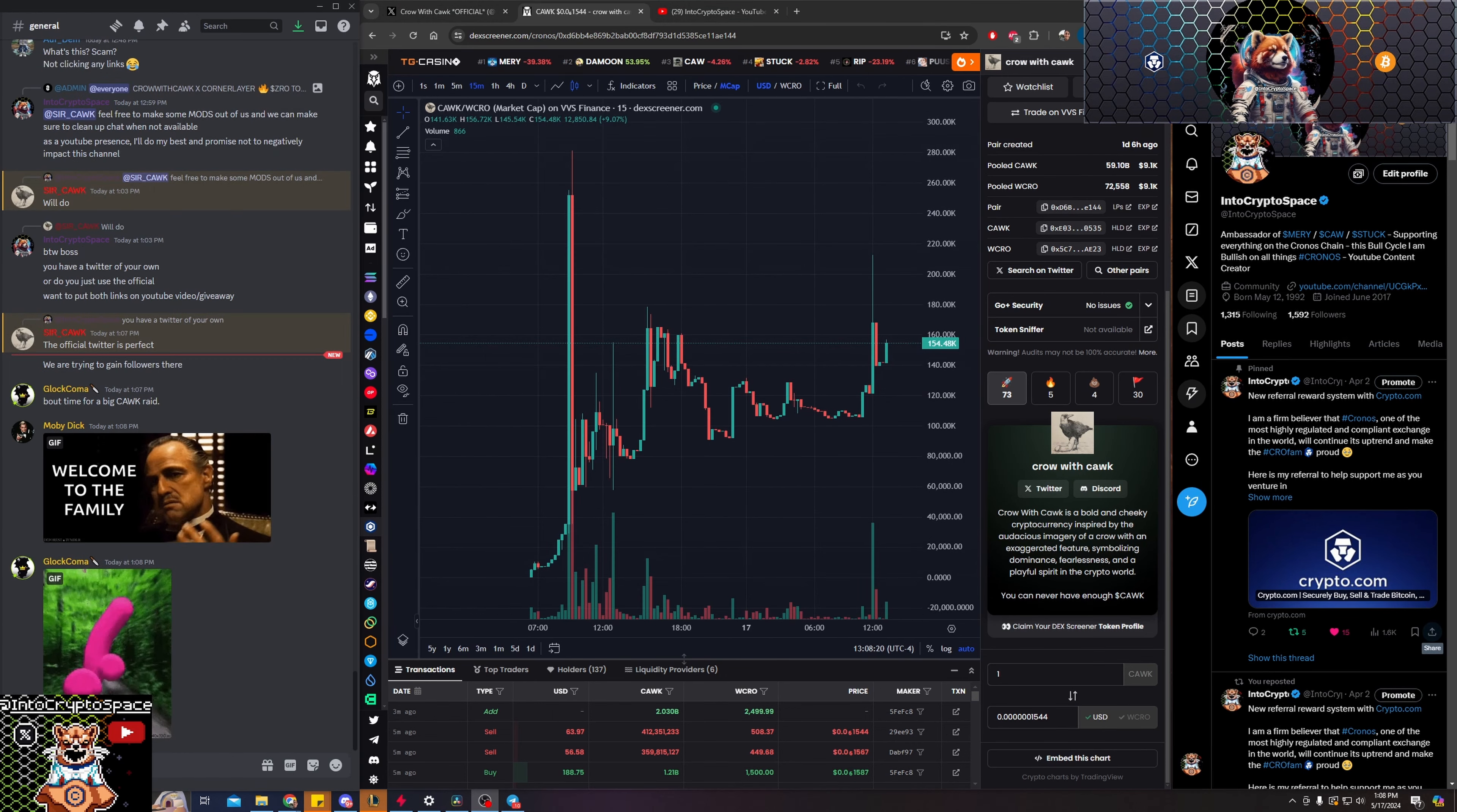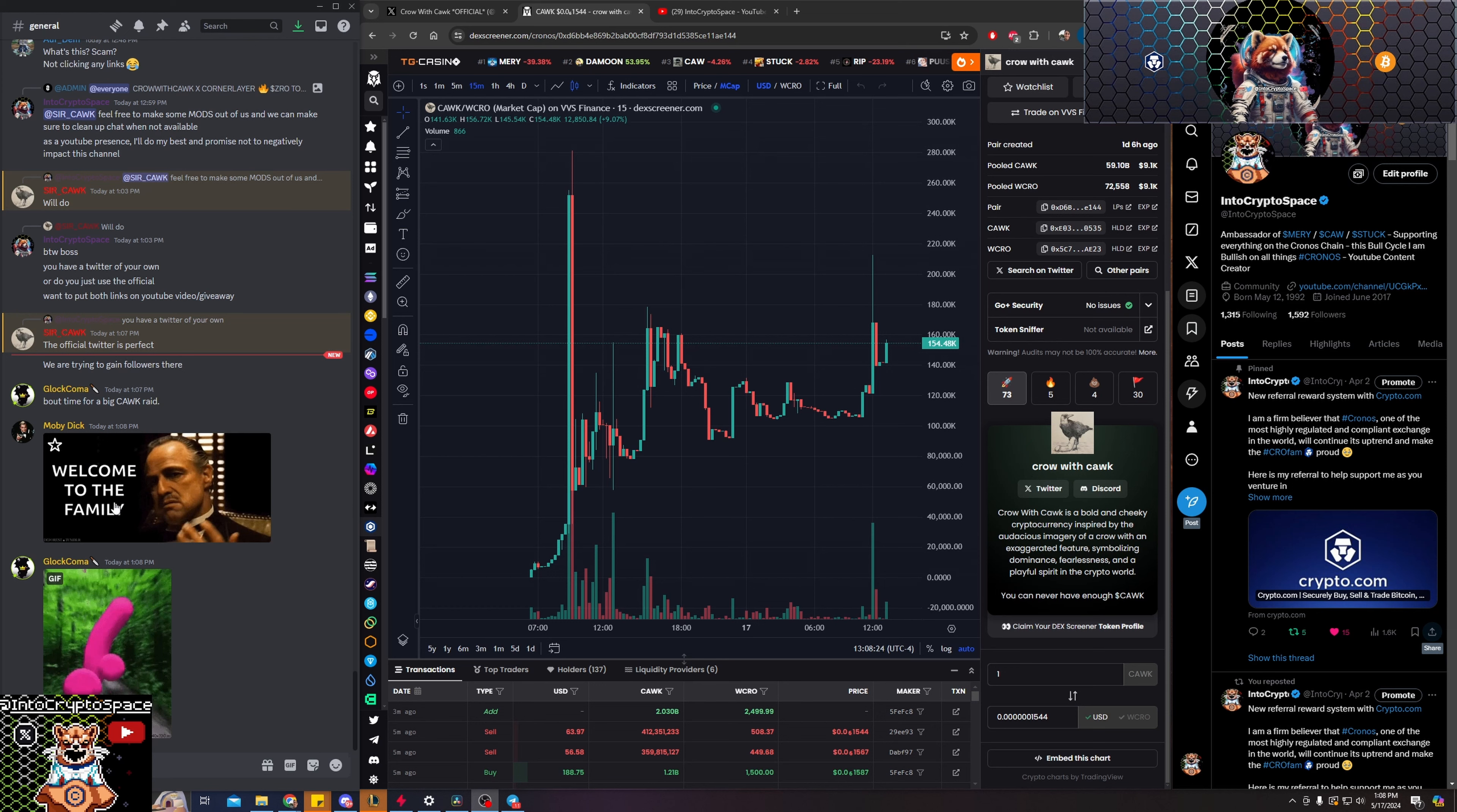At the end of the day, everybody must remember that this is a D-Gen play. A lot of the people in the space understands what that means, but please understand that this could go either way, and that's in the case of any D-Gen slash meme coin.